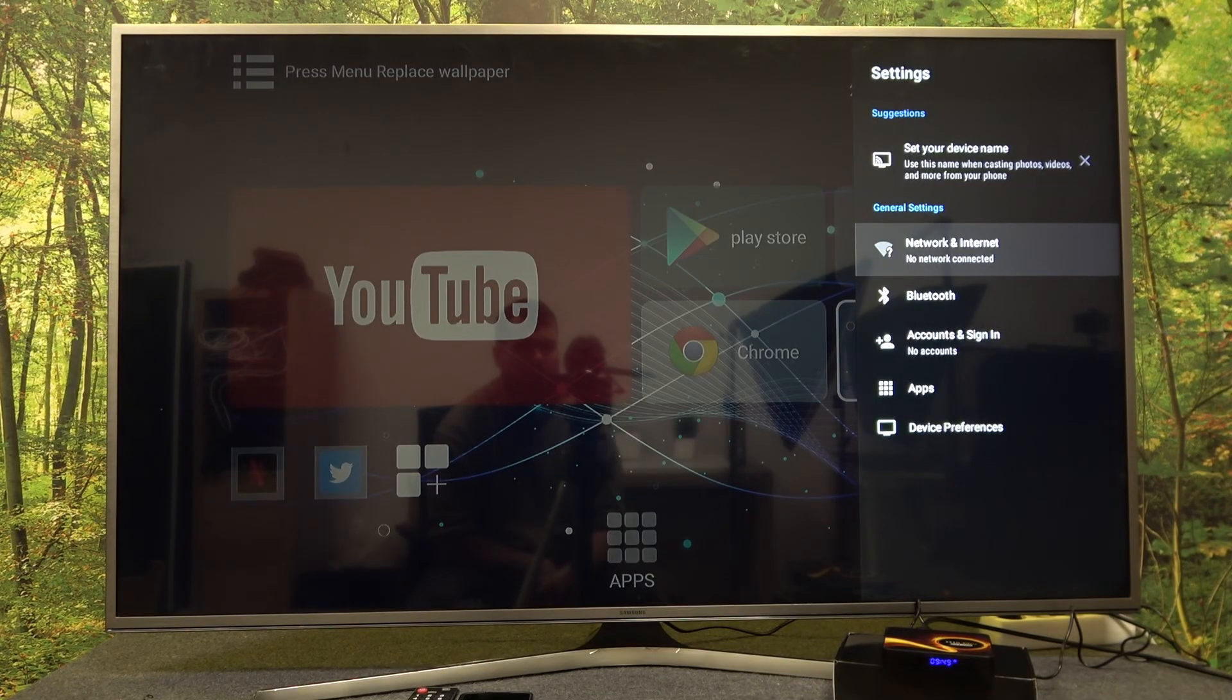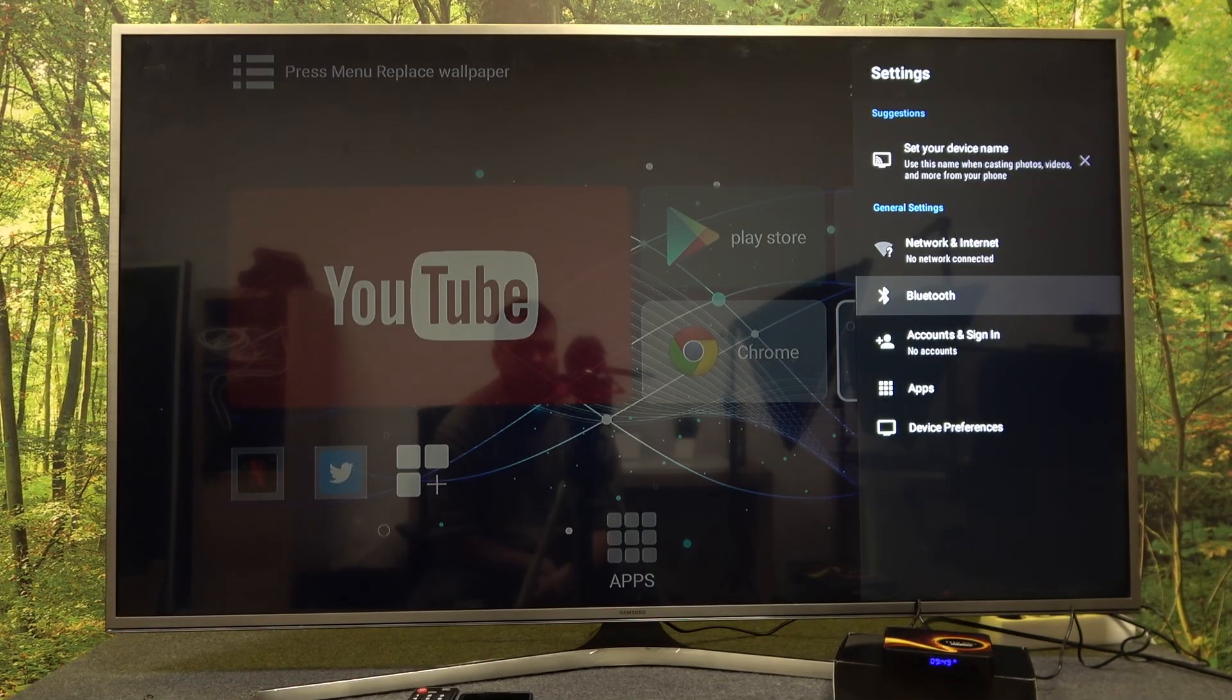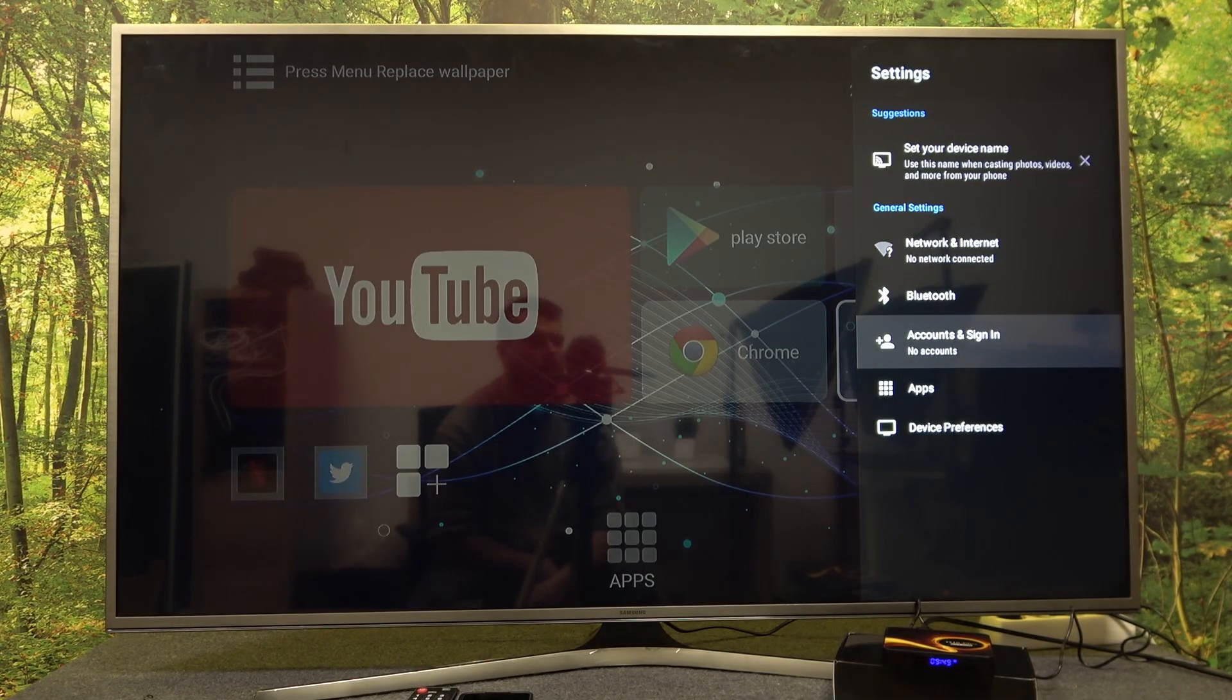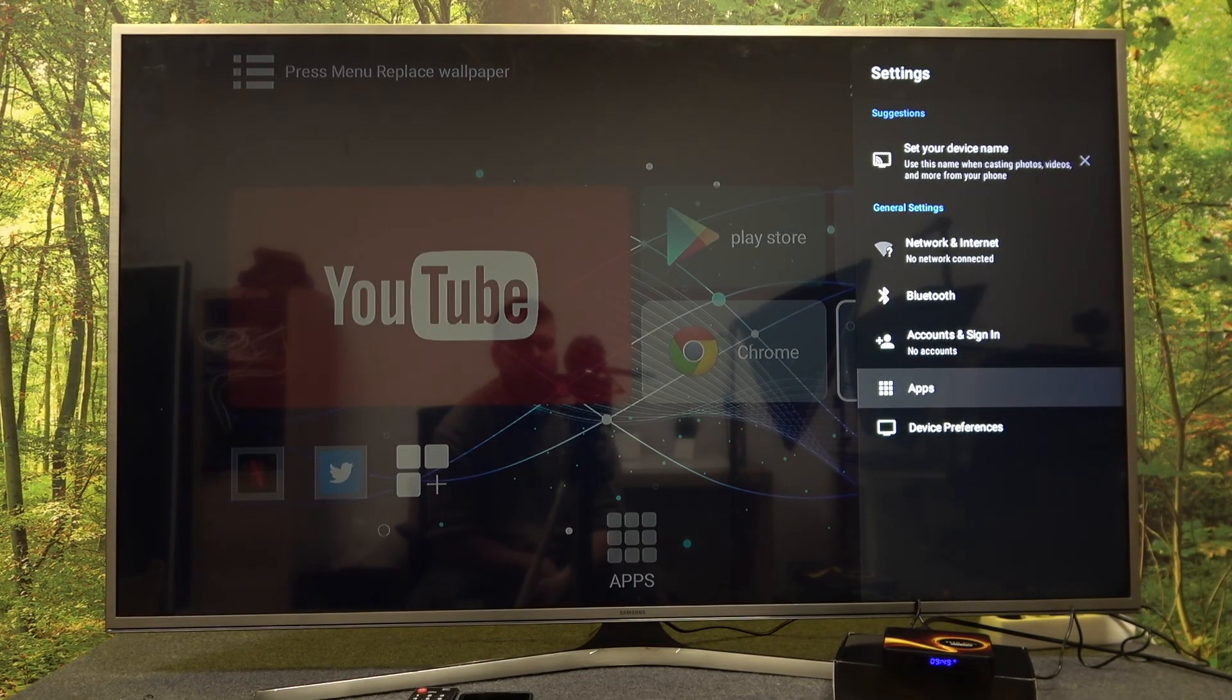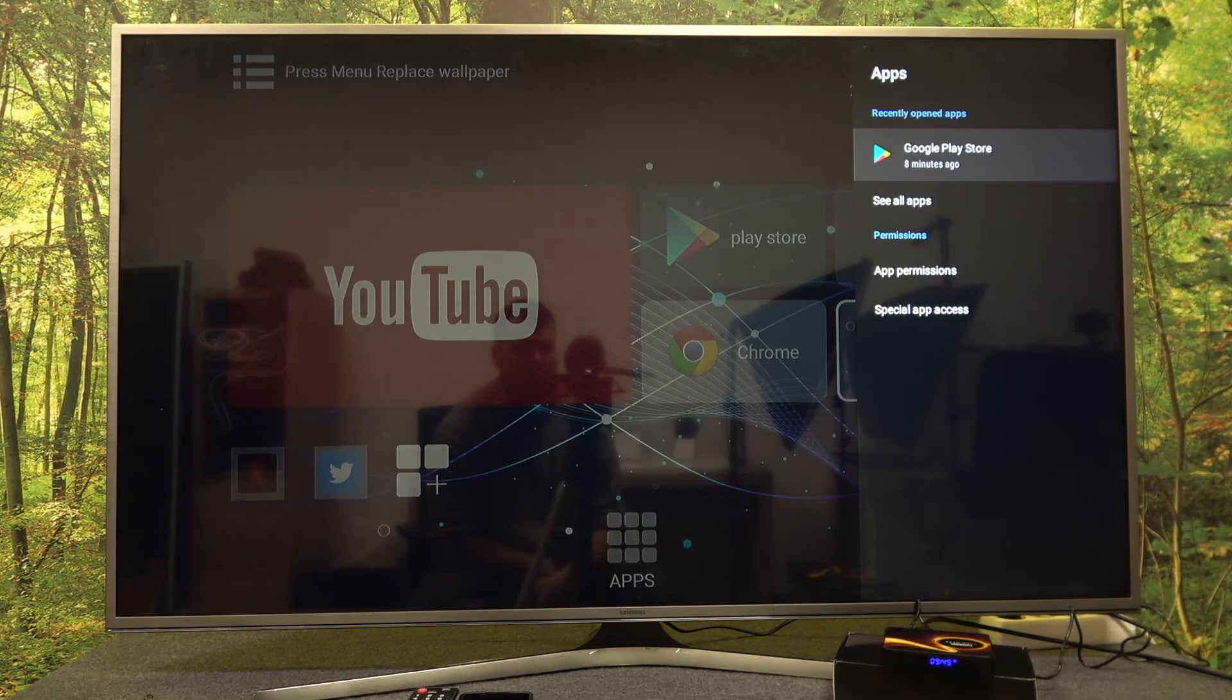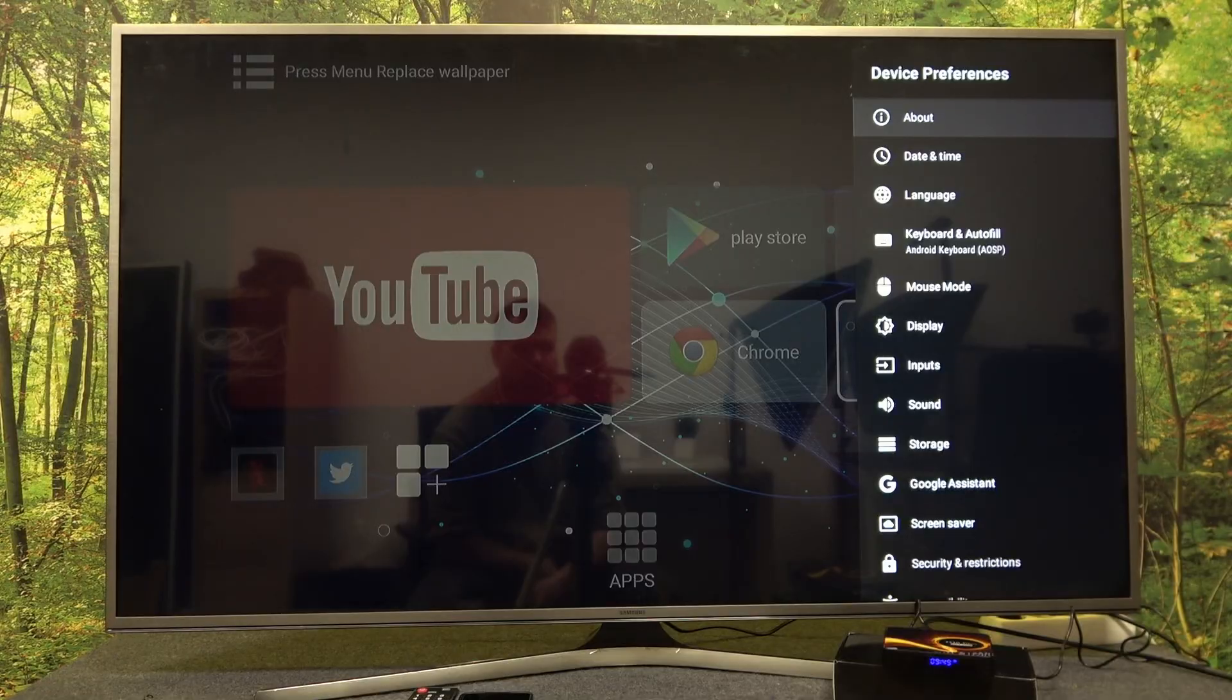Connect our device to network, connect other devices to our Smart TV Box via Bluetooth, add accounts, of course Google accounts, manage our apps, permissions, and check device preferences.